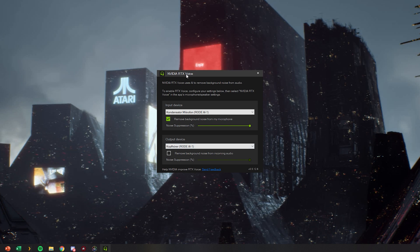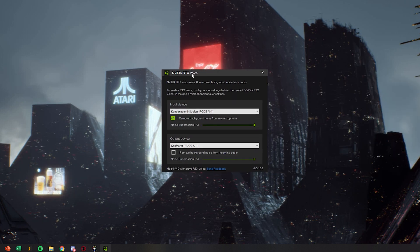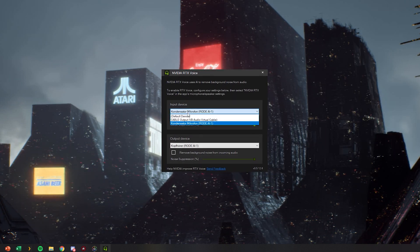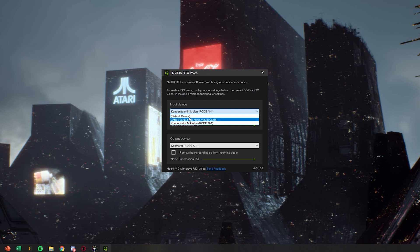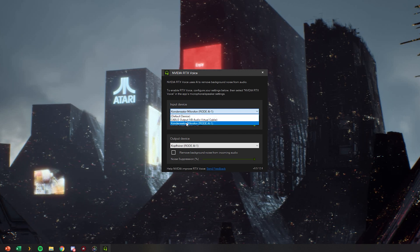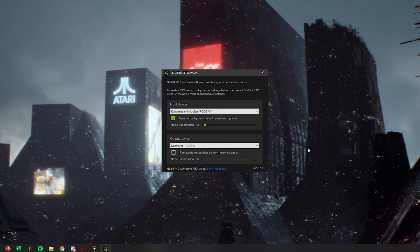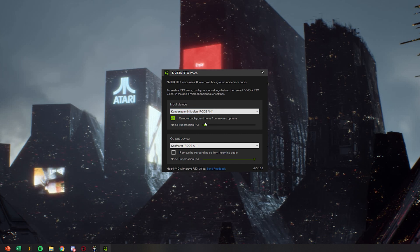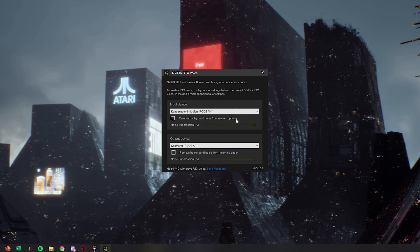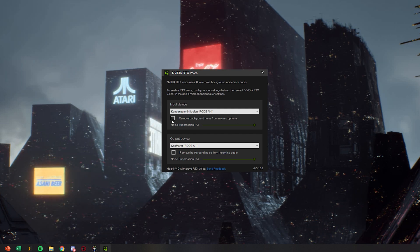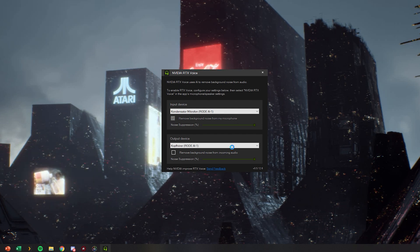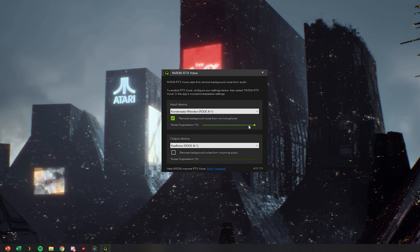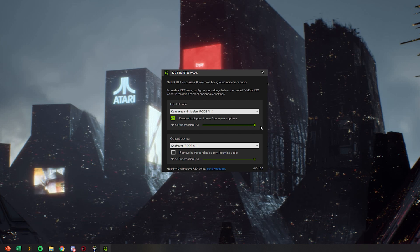Now you basically open RTX Voice and as you can see there's your input device. So you select which input device you would usually use. So your microphone, for me it's called condensating microphone, Rode AI 1. And what you have to do is enable remove background noise from my microphone. And you can set up how much noise suppression there is supposed to be. So you can toggle it in the percent.